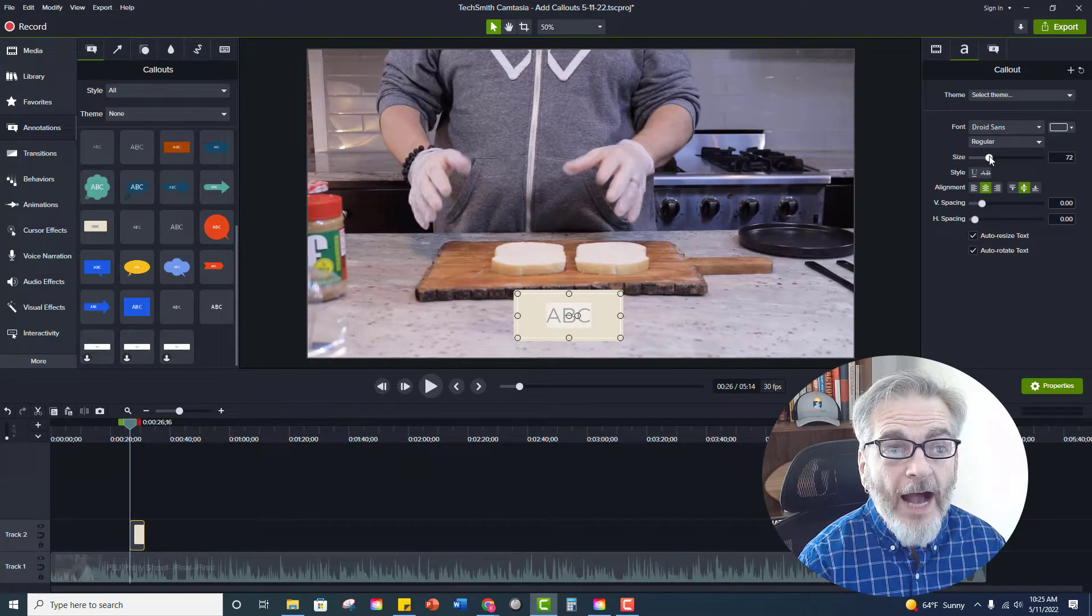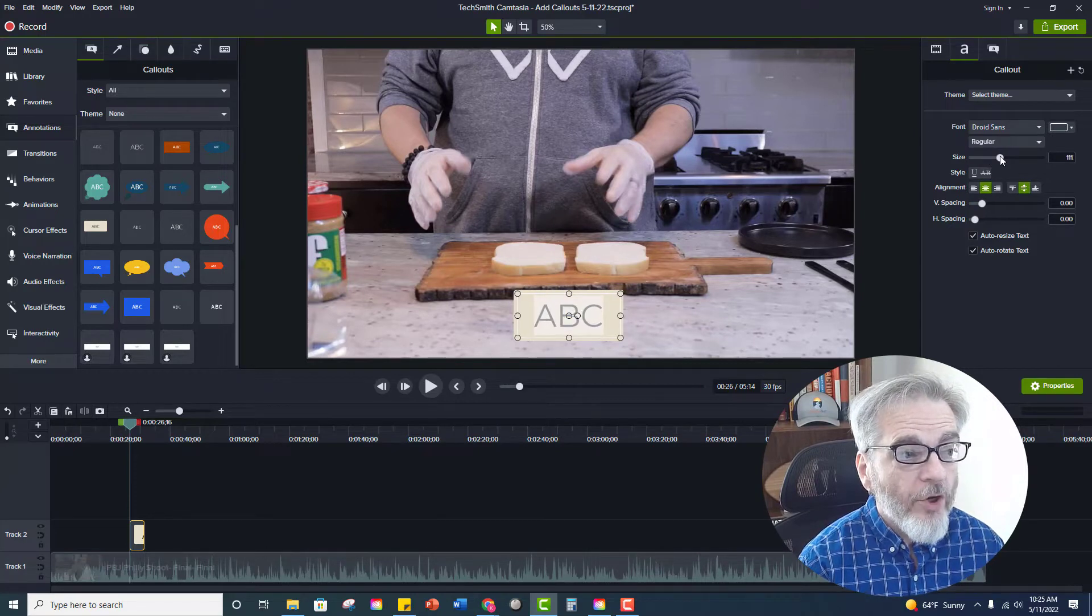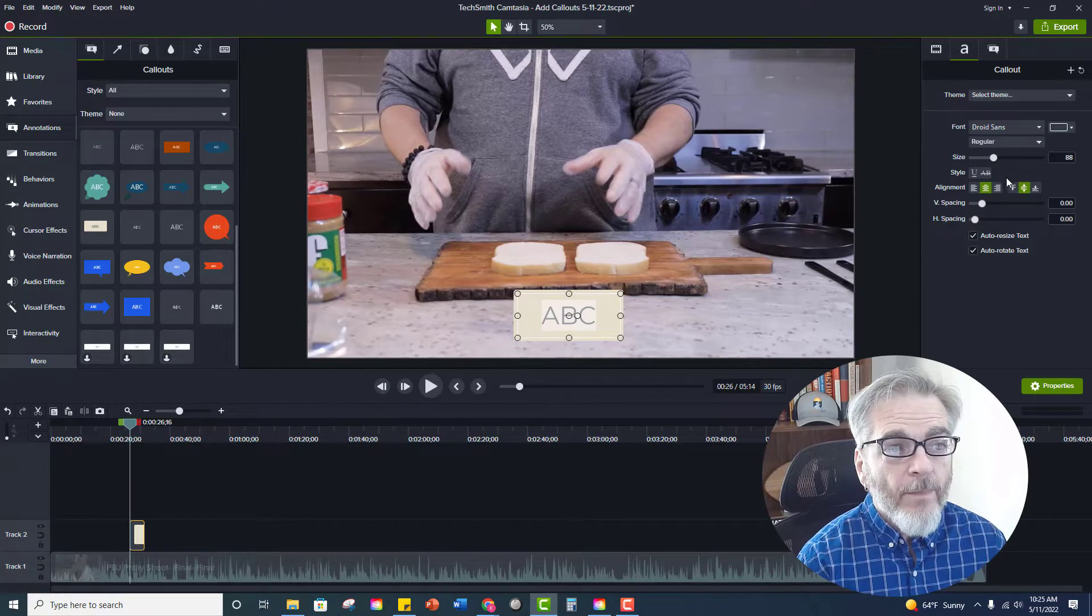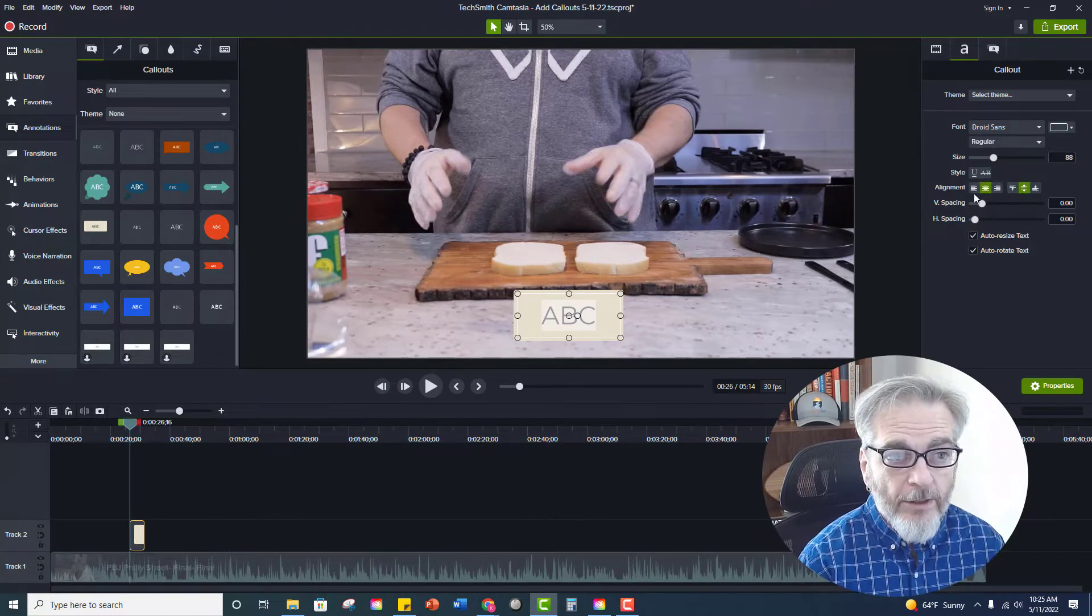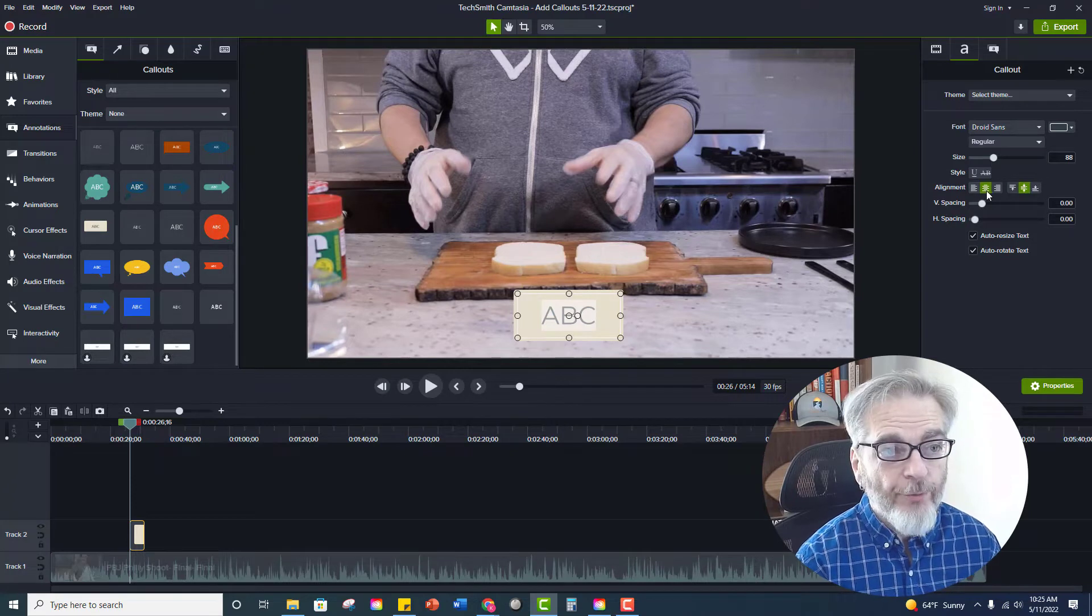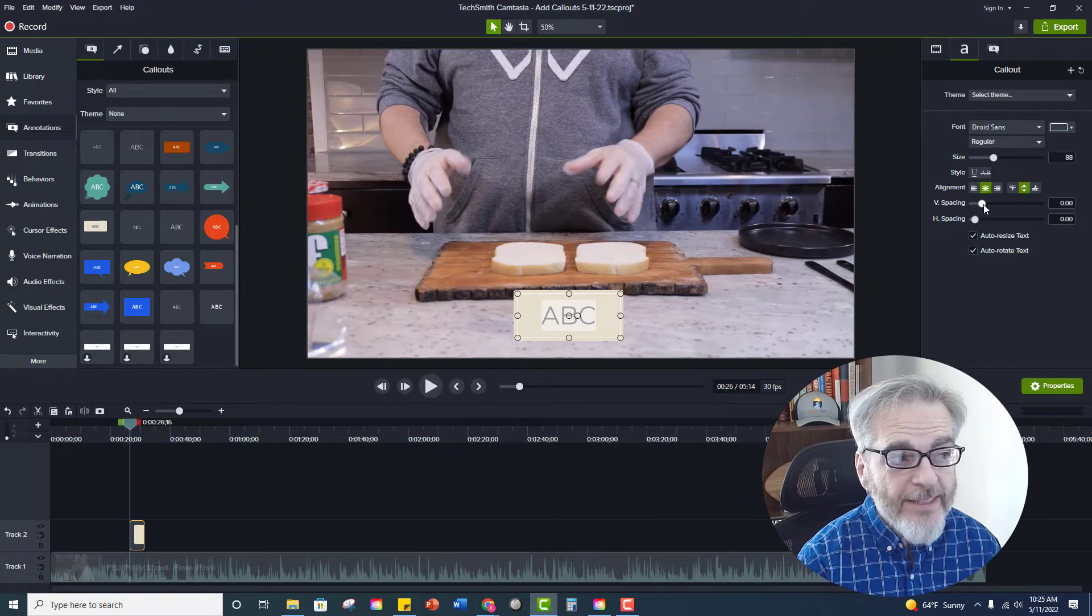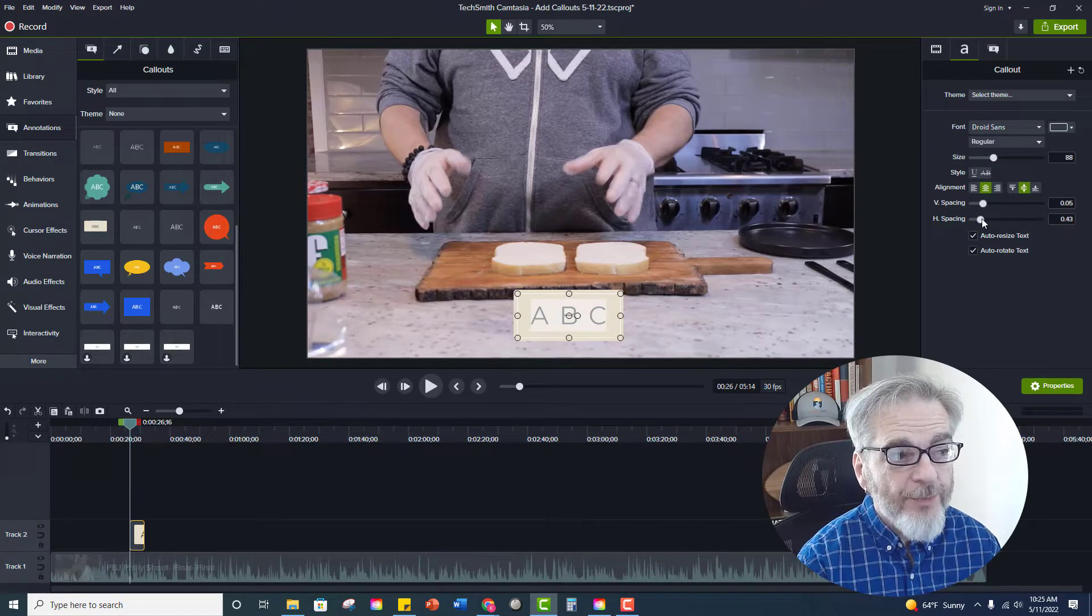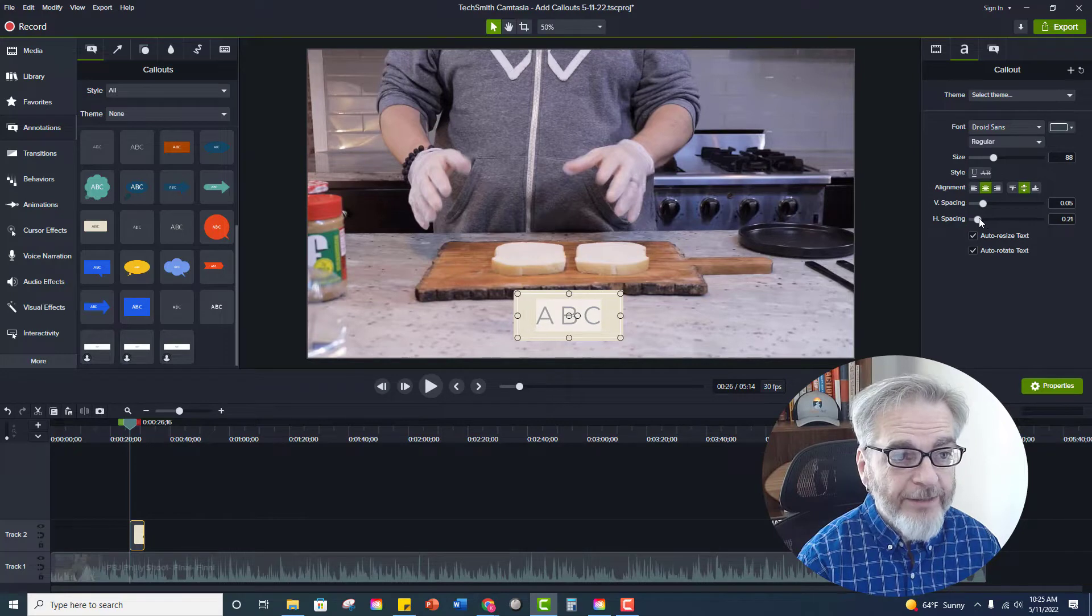I can affect the size of the text so I can make it larger or smaller depending on your project. You can underline, you can cross out, you can align them whether that be left, center or right justified. You can adjust the vertical spacing. You can adjust the horizontal spacing to spread the letters out a little bit.